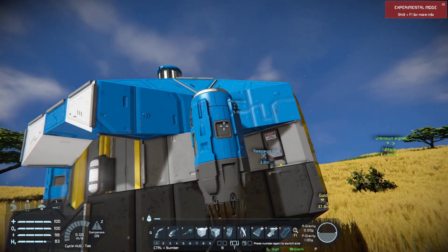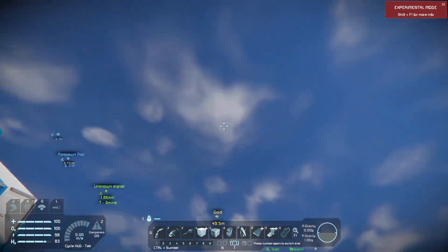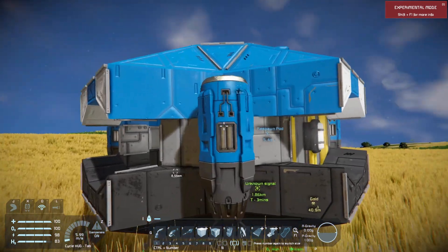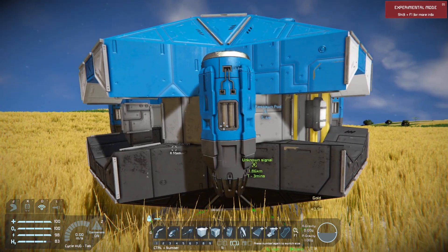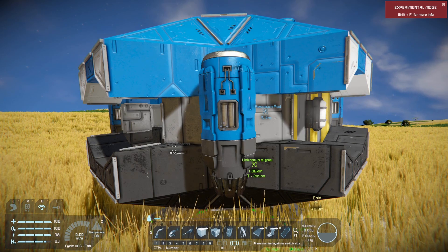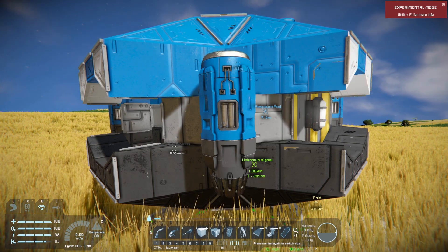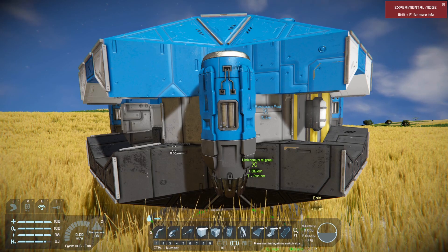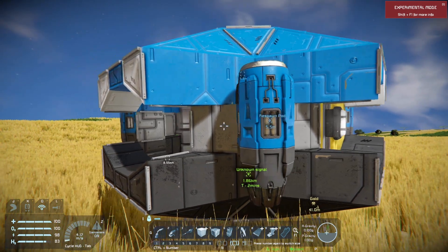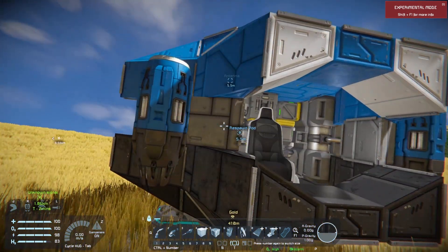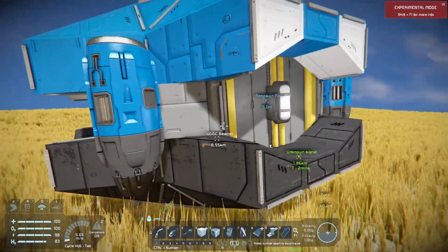Atmospheric thrusters require an atmosphere to use. So on this planet, which is Earth-like, these would be the most beneficial thrusters. Hydrogen thrusters would be the next most beneficial. And then there's another type of thruster in the game that is absolutely useless inside of atmosphere — and when we get to the thrusters section, we will discuss that as well.